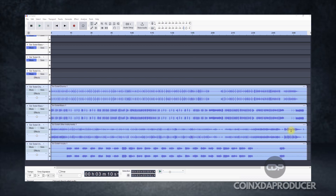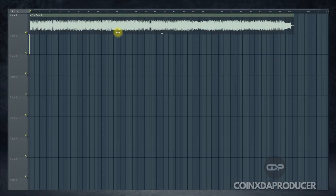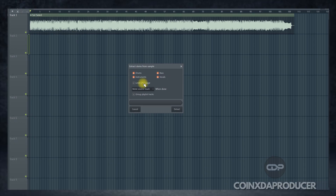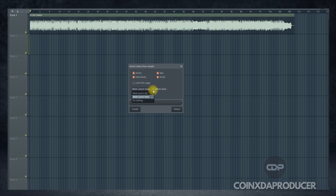Now let's head straight to FL Studio to extract the stems using the stem separation feature there. Inside FL Studio you can see the track has already been imported. The next thing to do is to head over to the menu at the edge, click on it, and you will see 'Extract Stems from Sample'. Click on that and this menu pops up. Here you indicate the elements you want to separate — I've included drums, instruments, bass, and vocals because I want everything to be separated.